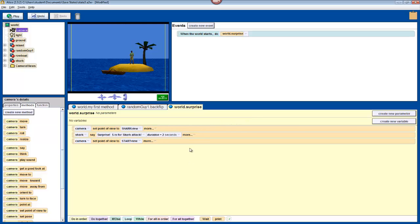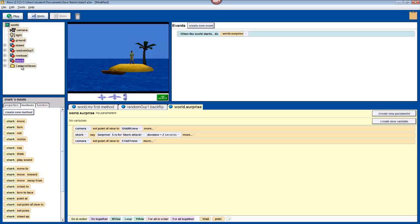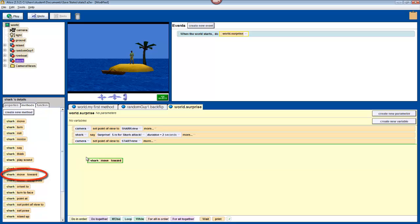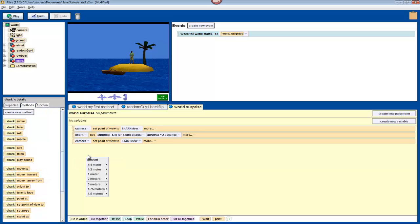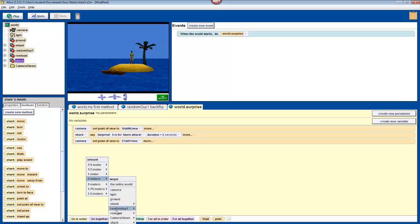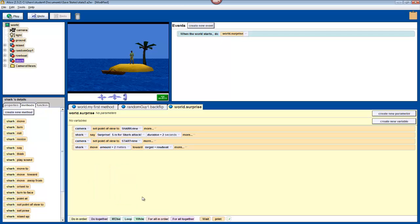Now we'll have the shark actually attack your robot. So, select shark in the object tree. And drag in its move toward method. This will allow us to choose a different distance that the shark should move towards any other object. We'll have it move 2 meters towards the rowboat in the entire rowboat. But 2 meters probably isn't enough. So, we'll have to adjust that.